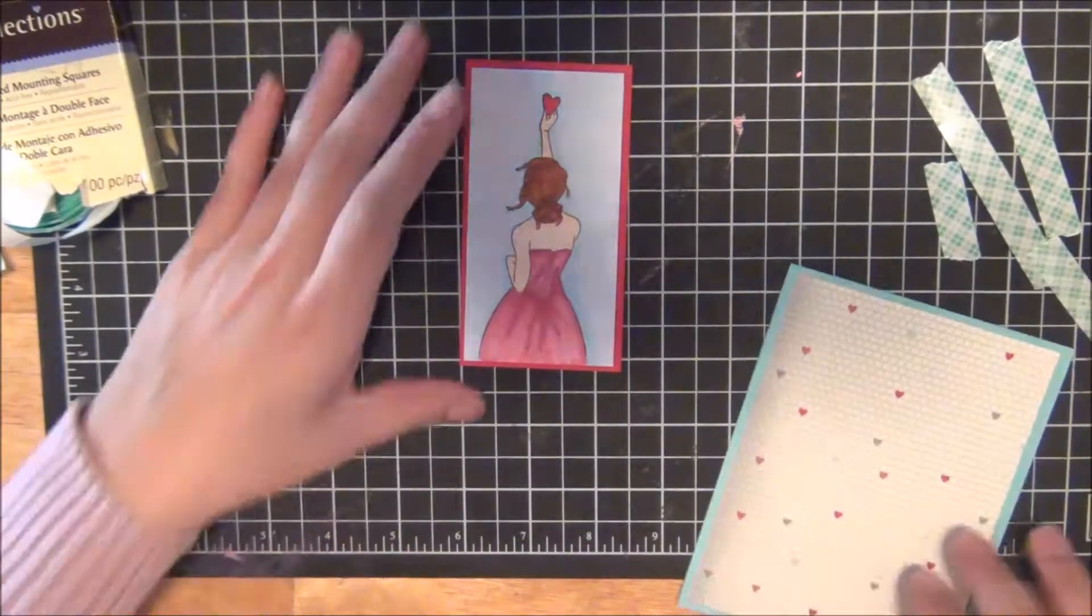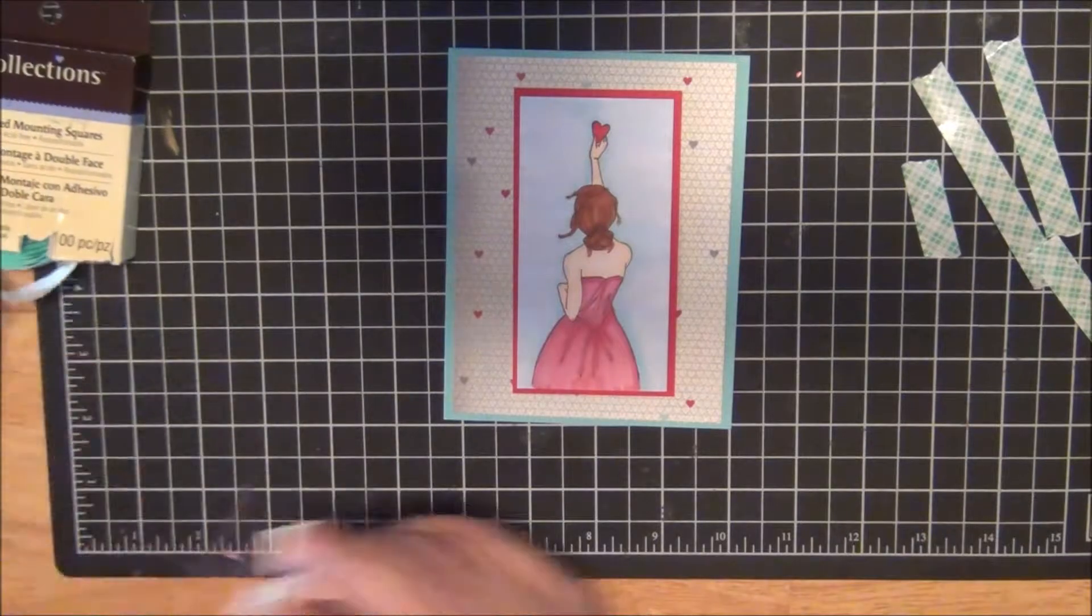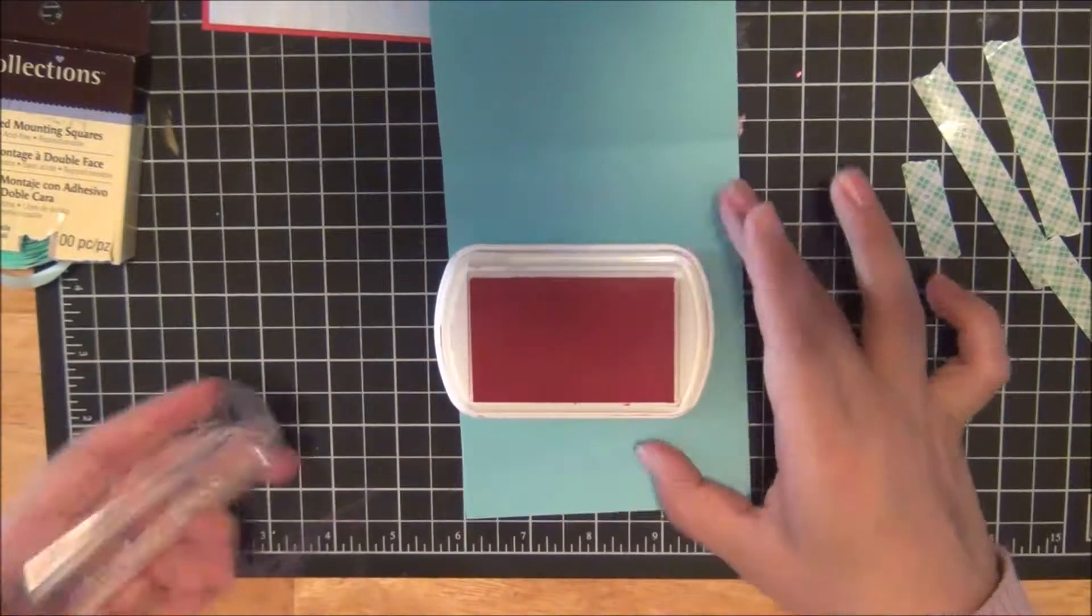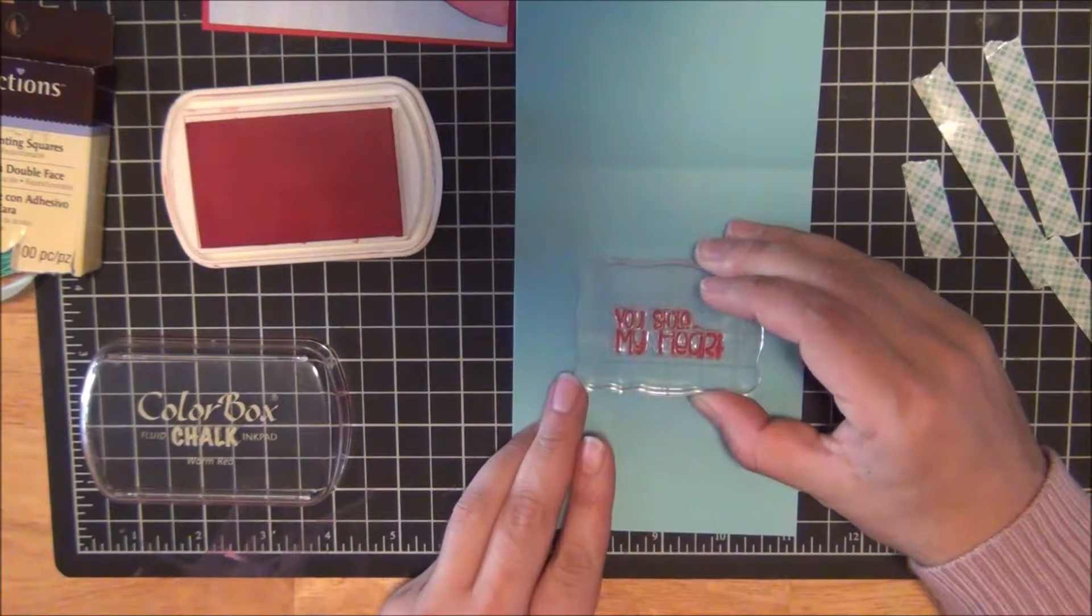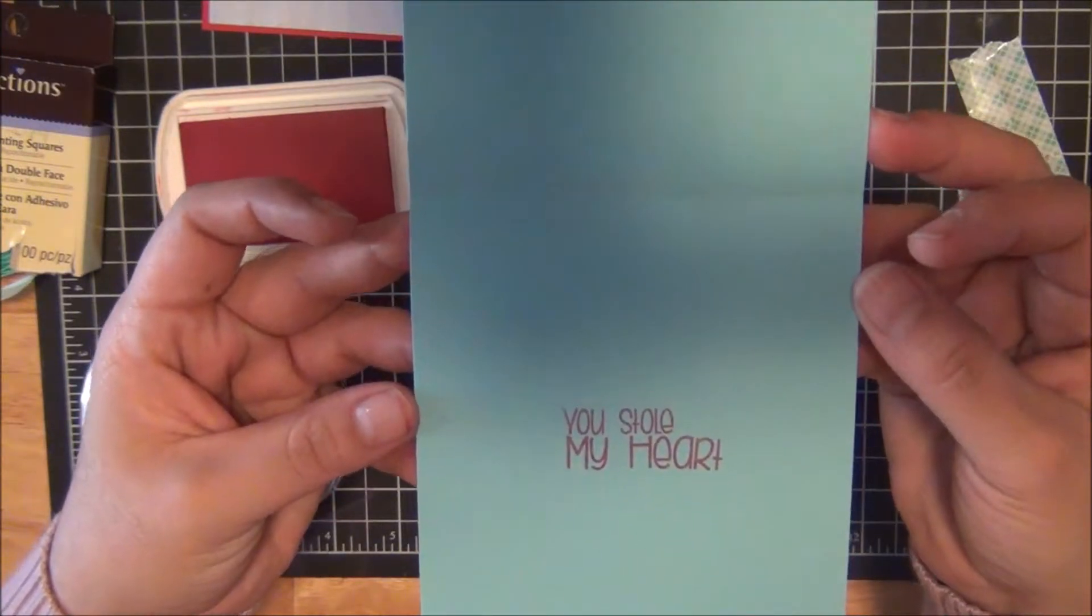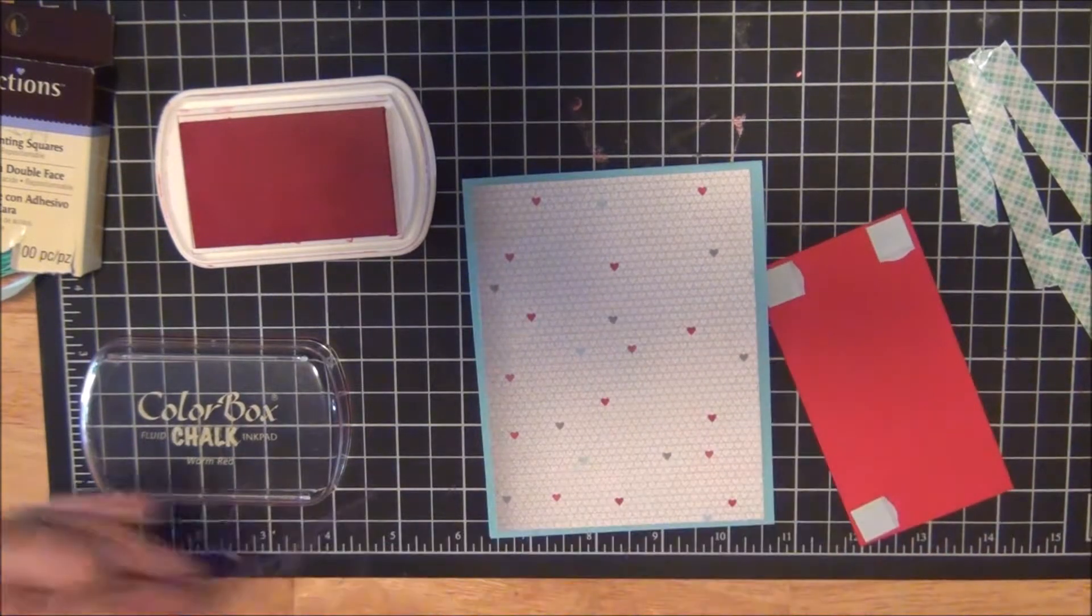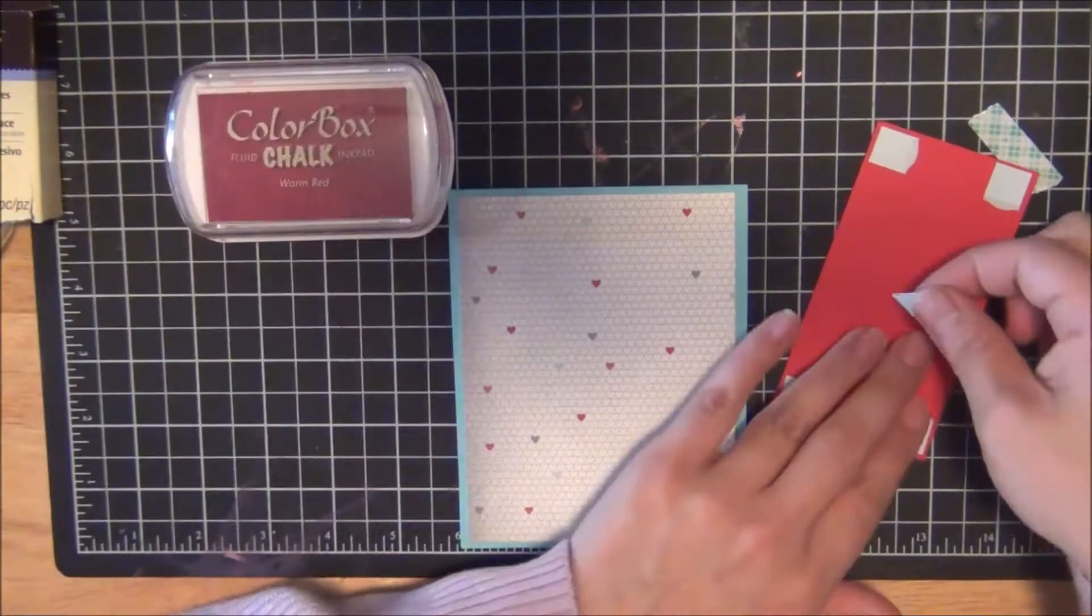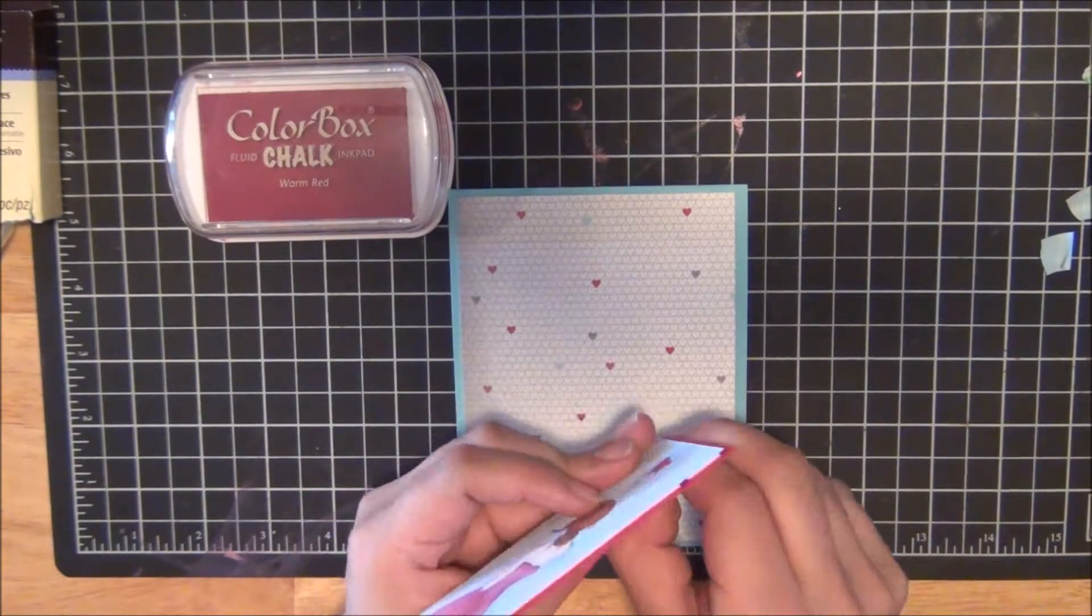Now, before I adhere these two together, I'm going to be using this sentiment that says 'you stole my heart.' Once again, I borrowed this ink pad from my neighbor, Miss Melissa. I think it's a Color Box in chalk red. I'm not sure of the name because, again, I borrowed it. So I just stamped it—it says 'you stole my heart' in the color red. And now I'm ready to put them together.